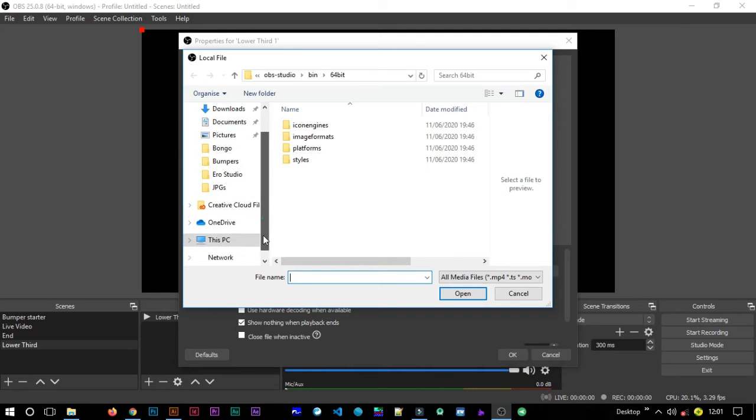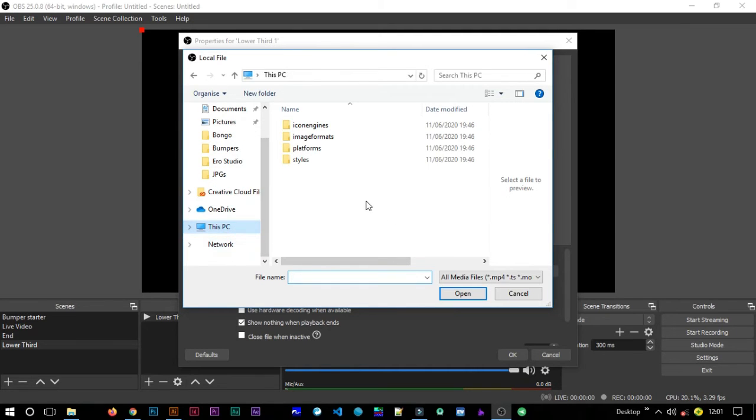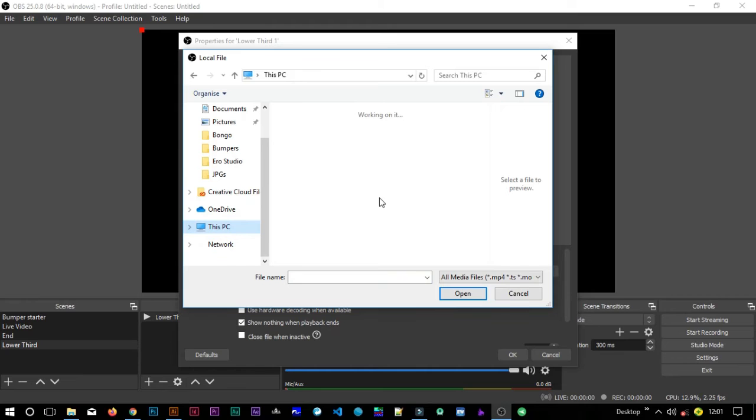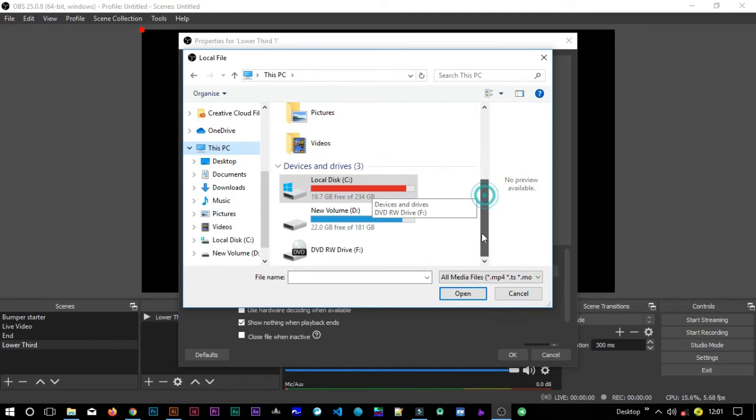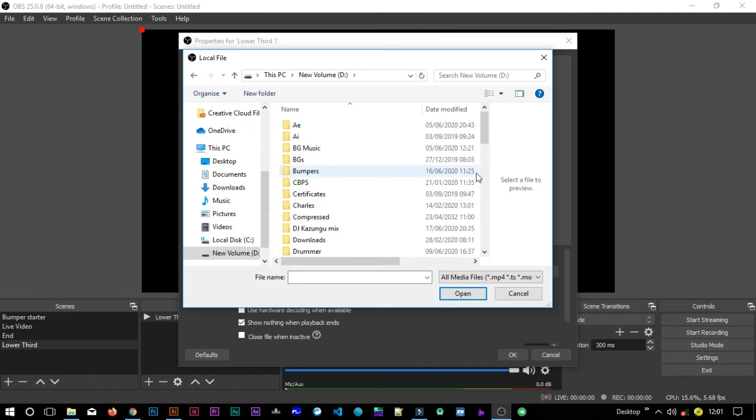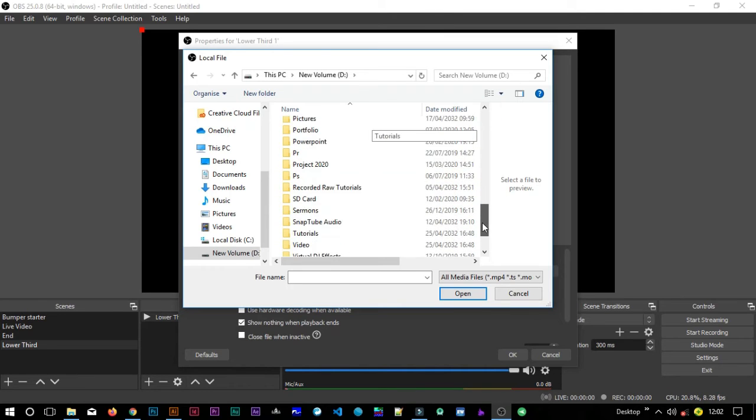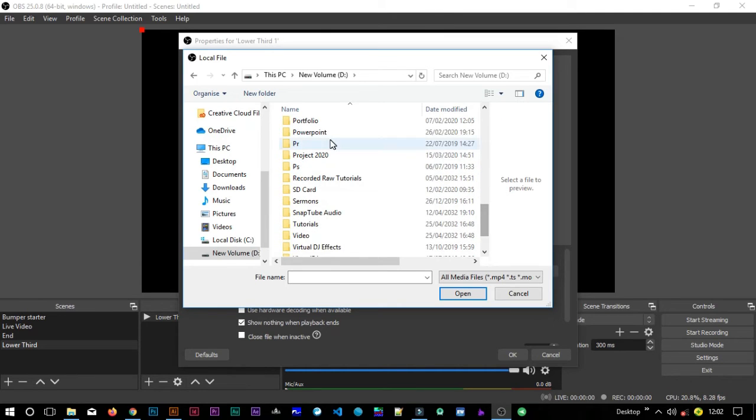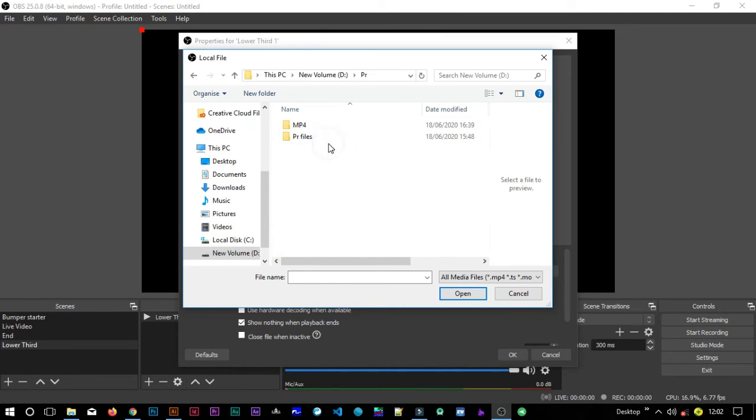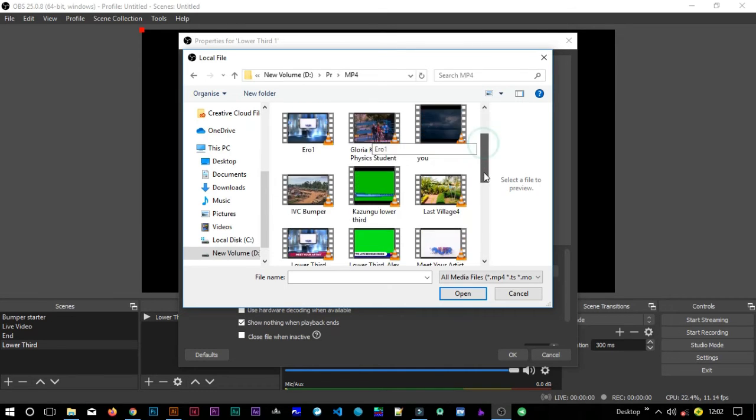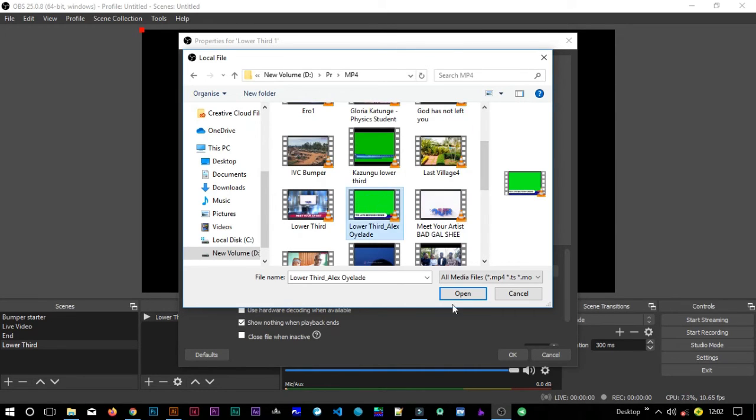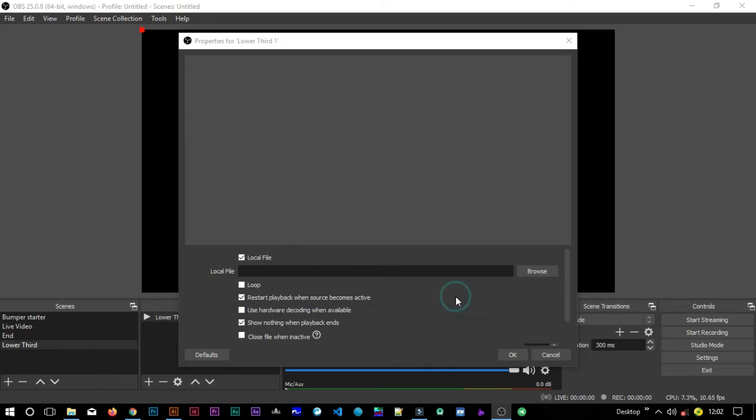Then I will browse for my lower third. Allow it to load. I had put it in local, my new volume D. Just give it a bit, my computer's a bit slow, so you will understand.